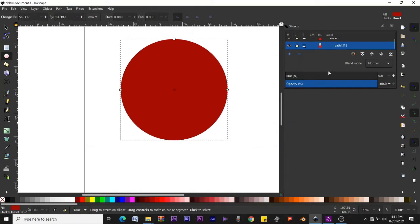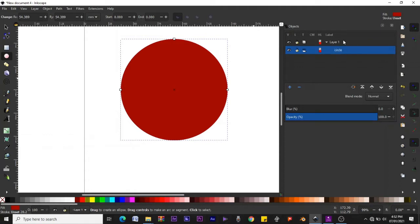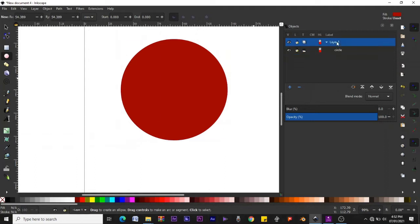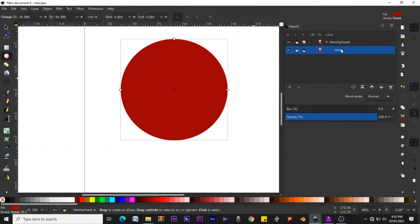With that done, let's drag this down for a better view. We have a layer and inside it a path — this circle is called path 4318. We have a circle inside a layer. Let's call this circle 'circle' and let's call this layer 'drawing board'.